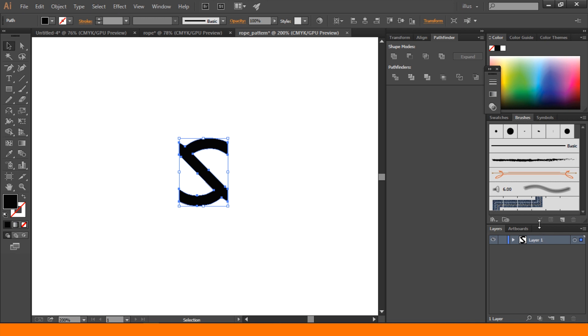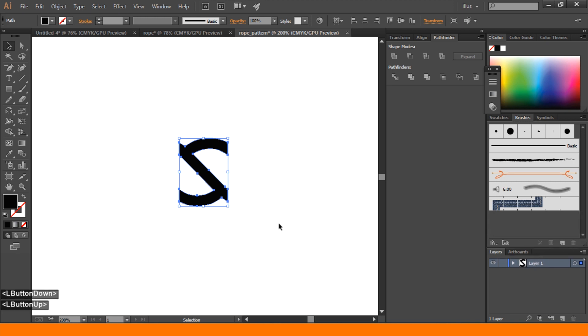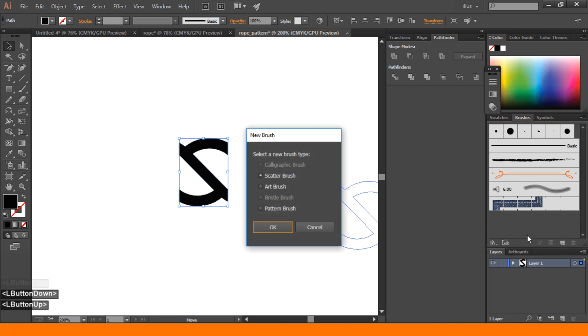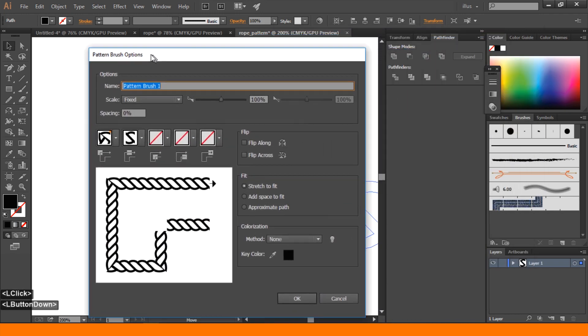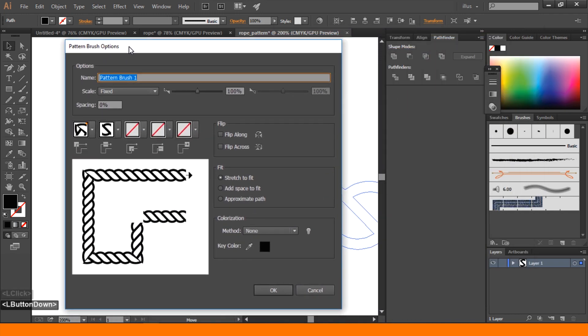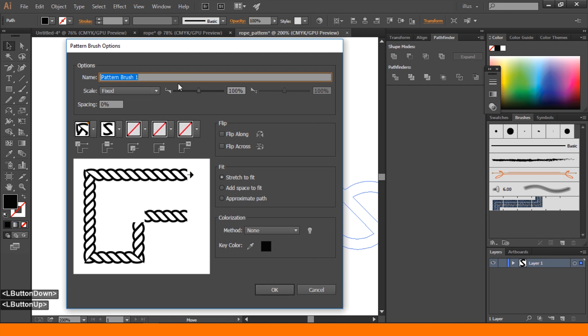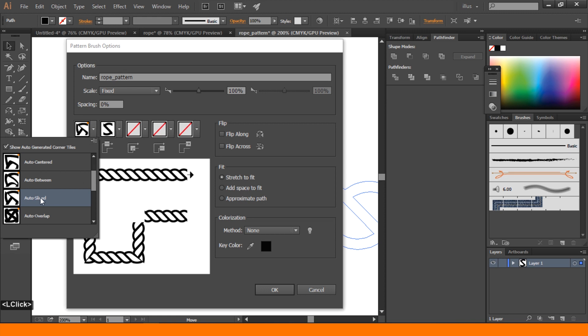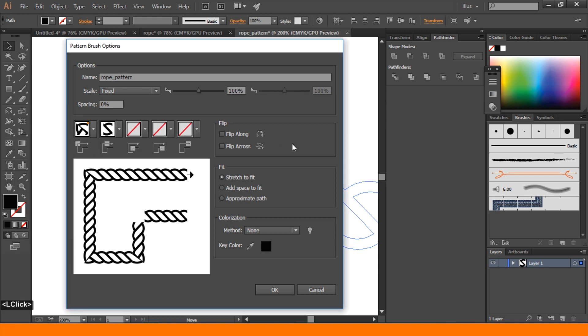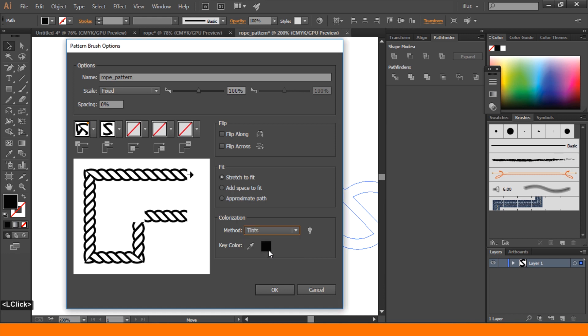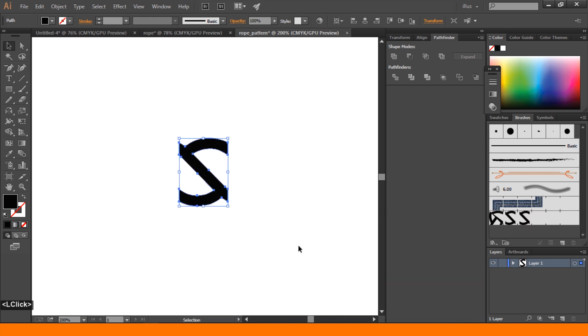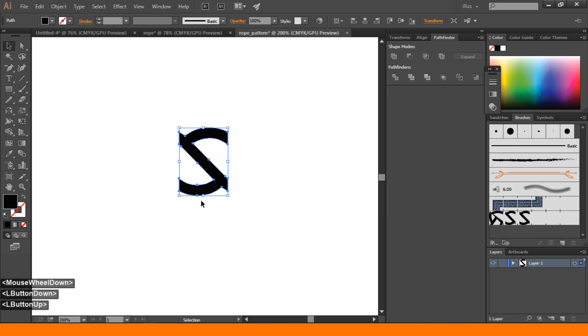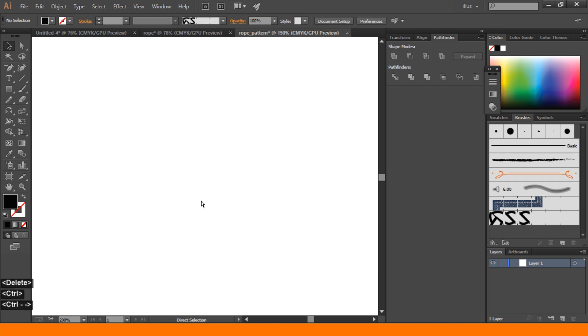Go to Brushes and click and drag, and select Pattern Brush, okay. Here is pattern brush option. We rename it to rope pattern. Then turn auto-sliced on, then colorization method we change to Tints. Click OK.